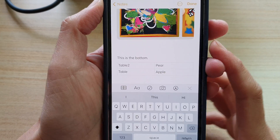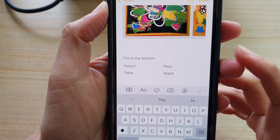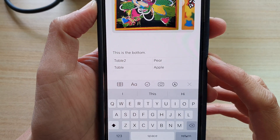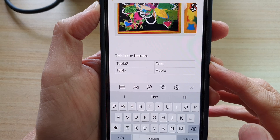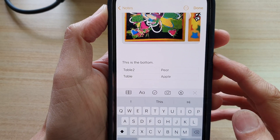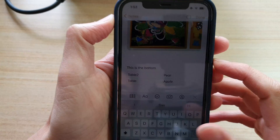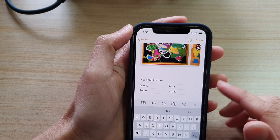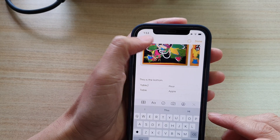Hi guys, in this video we're going to take a look at how you can insert and use a table in your Notes app on the iPhone 12 or the iPhone 12 Pro.